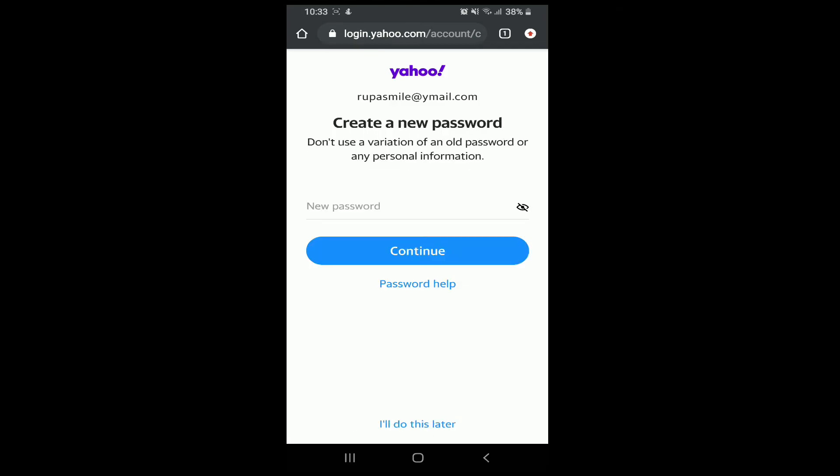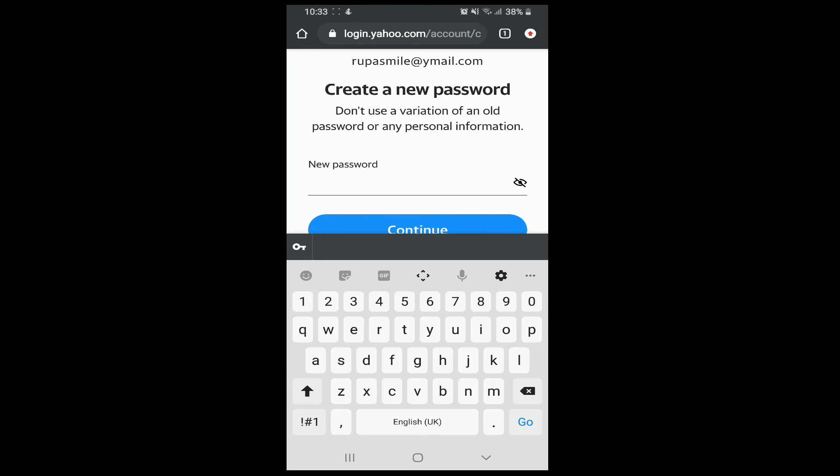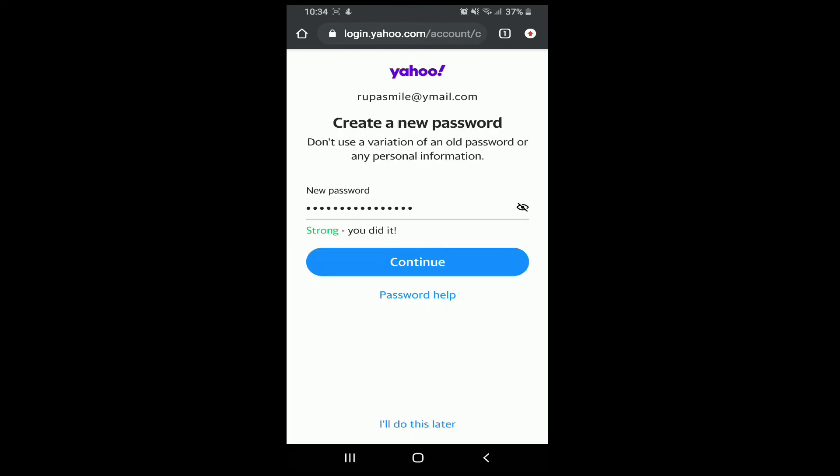Create a new password for your Yahoo mail account. Make sure you are entering a strong password for your account. After you are done, tap on continue.